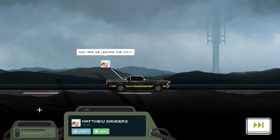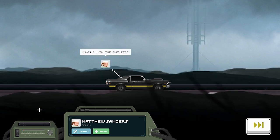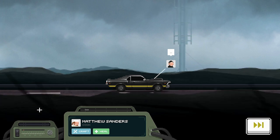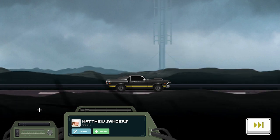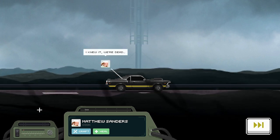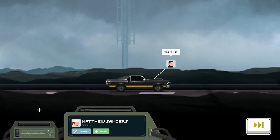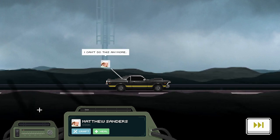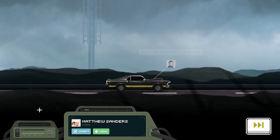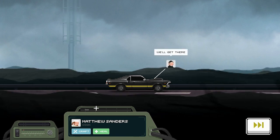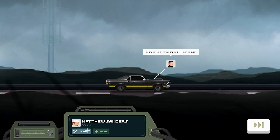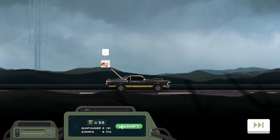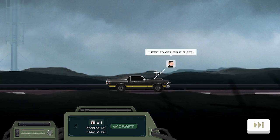Oh, it's... Why are we leaving the city? What's with that shelter? Looks like the shelter is also closed. Damn! I knew it. We're dead. Shut up. There's one more shelter left. I can't do this anymore. It's in the mountains. In the west. We'll get there. And everything will be fine. There's one more stop. I need to get some sleep.